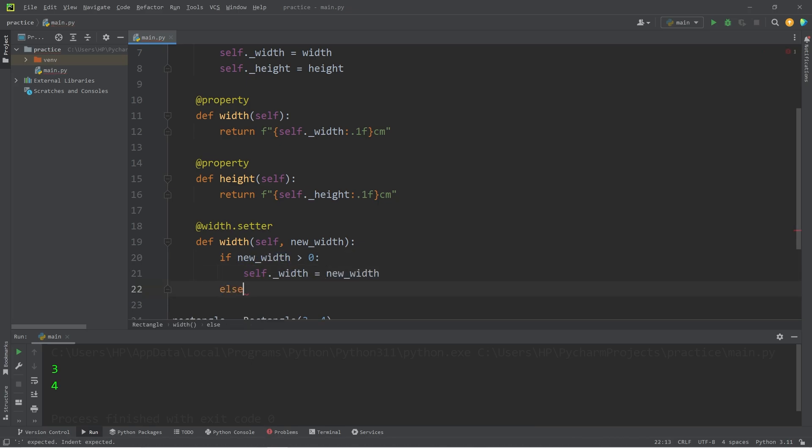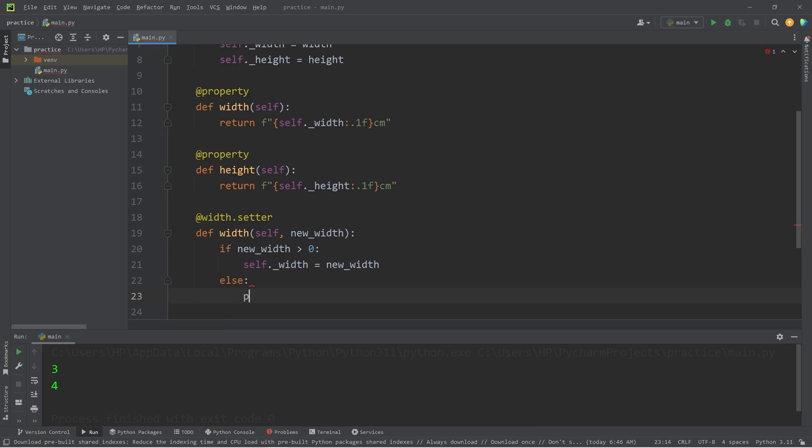Else, let's print something. Let's print width must be greater than 0.